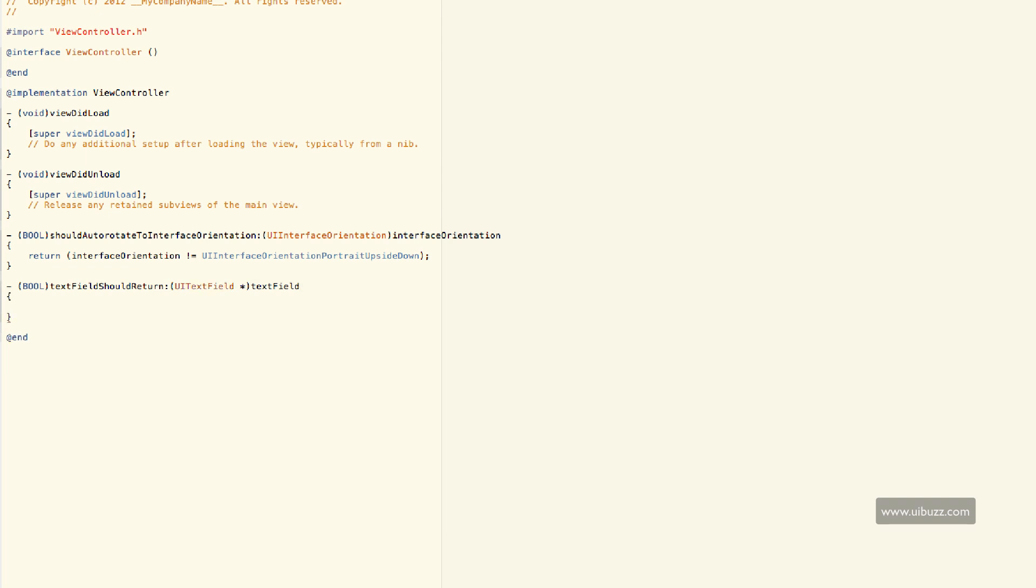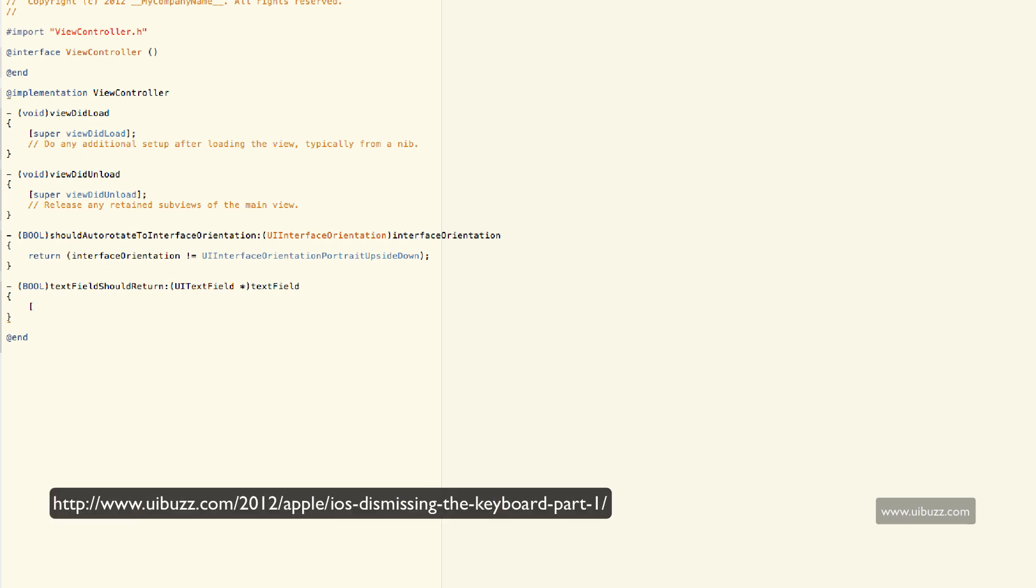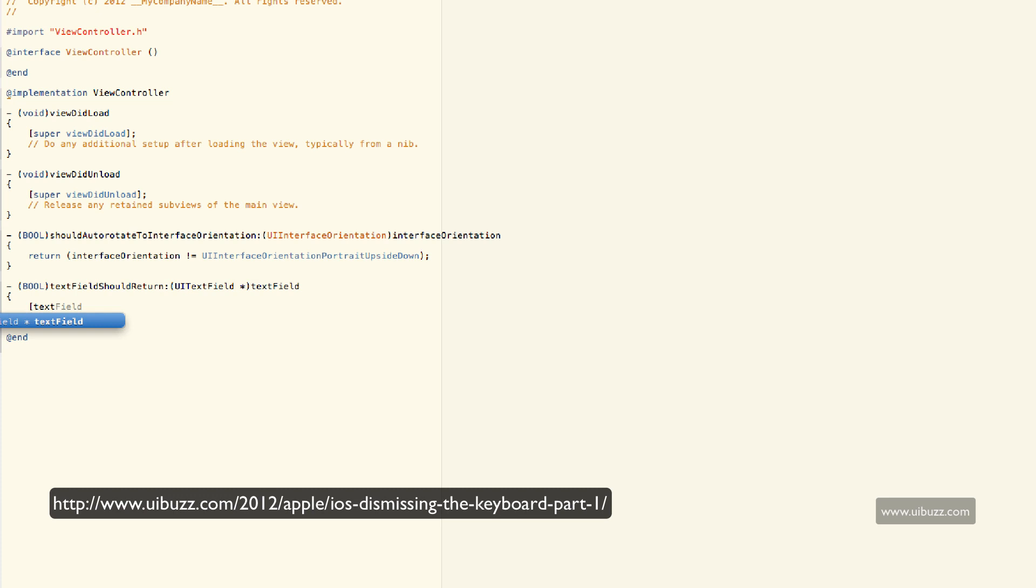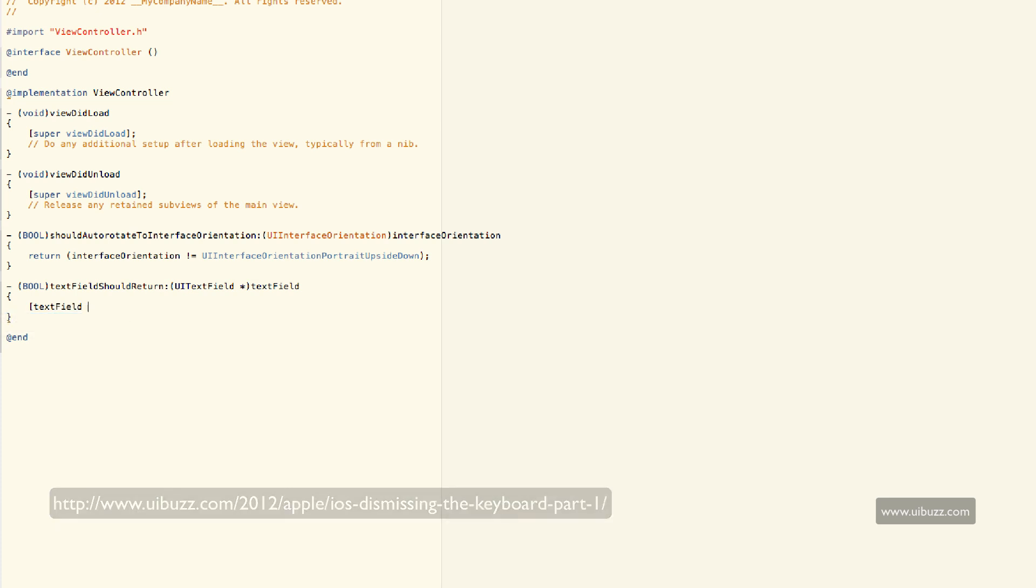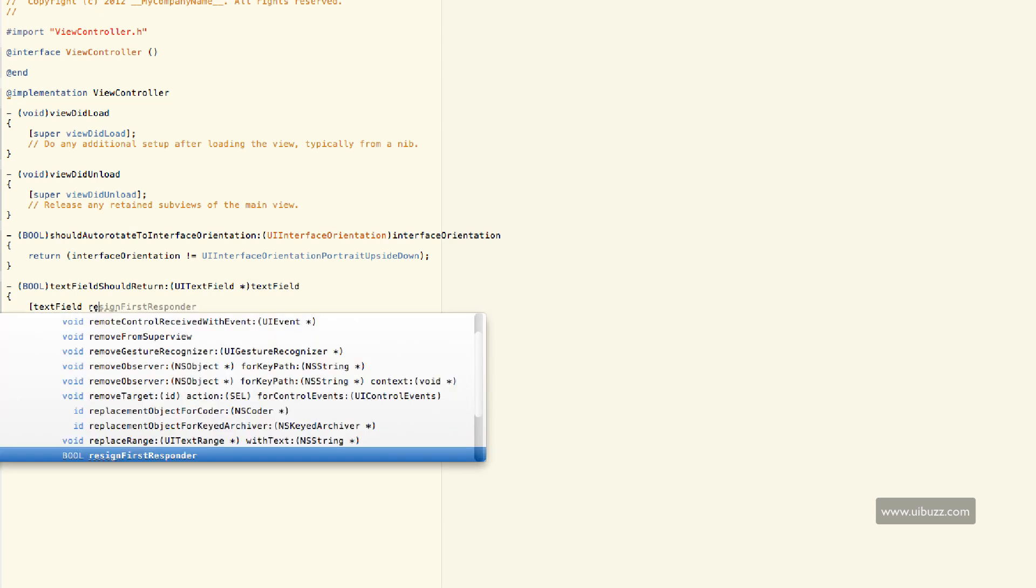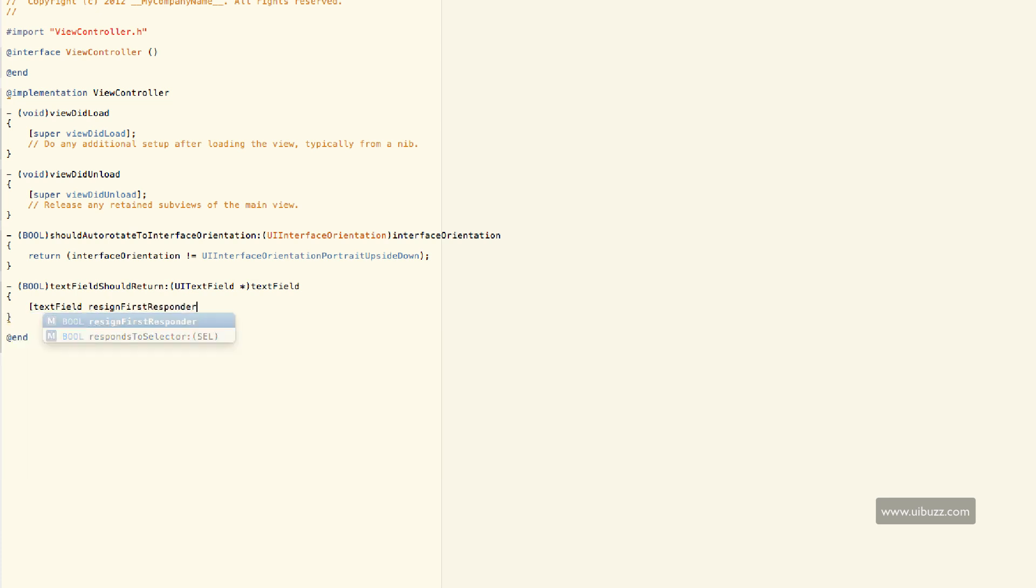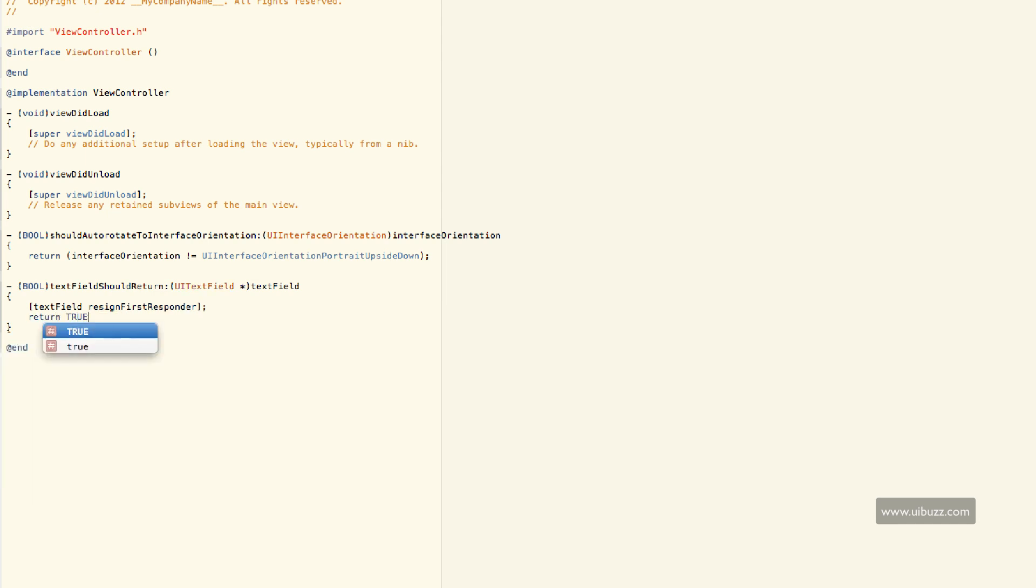And I'm going to say, you'll remember this from the previous video, if not go take a look. And I'm just going to say textField, and I want you to resign first responder. And I also need another one here. And it's going to be return true.